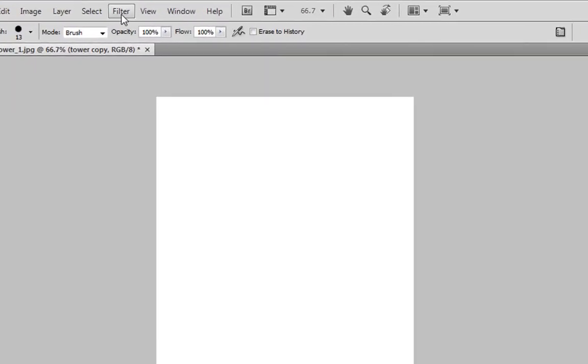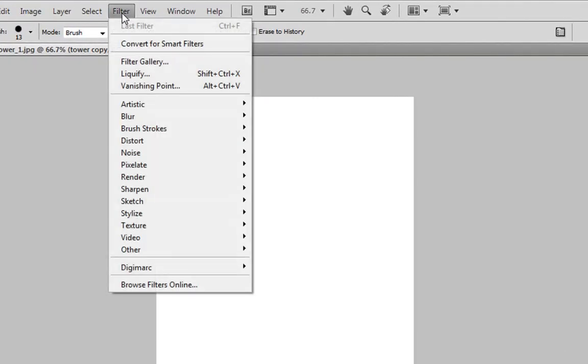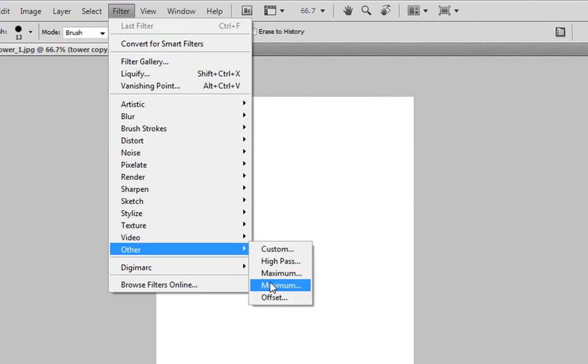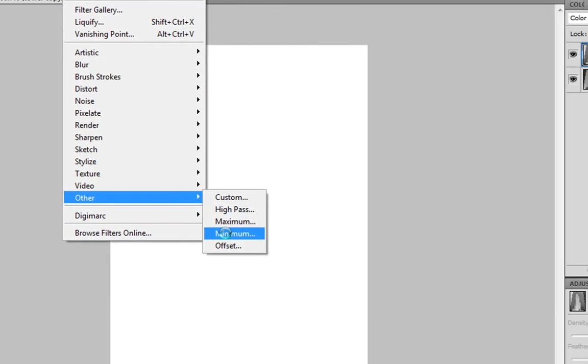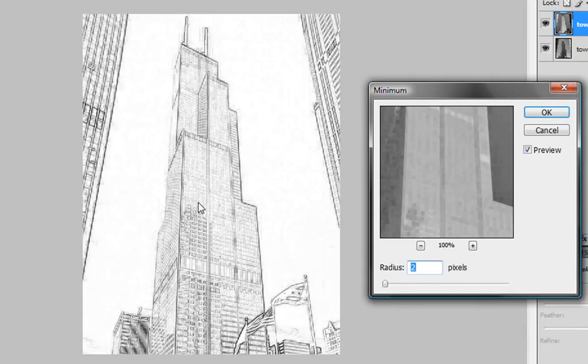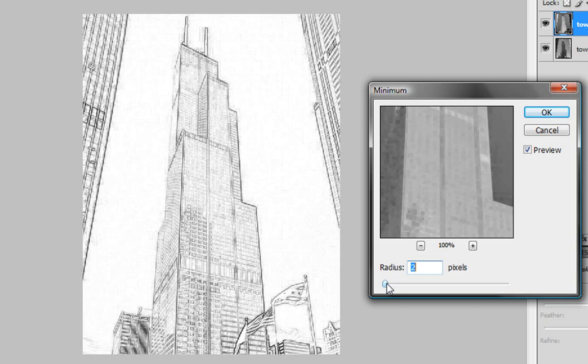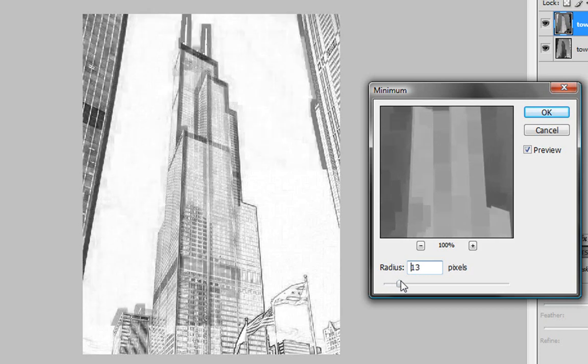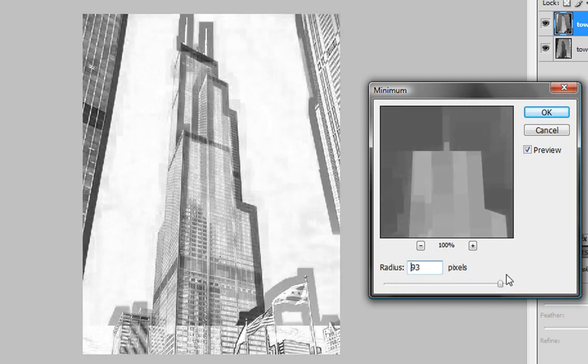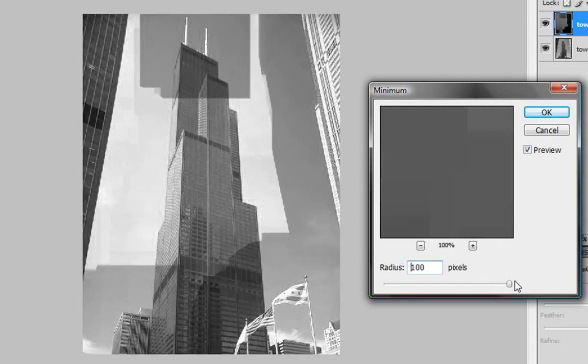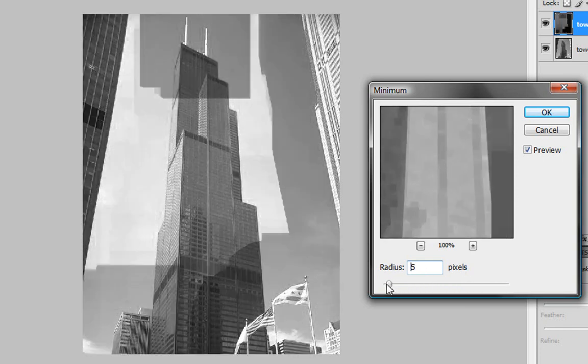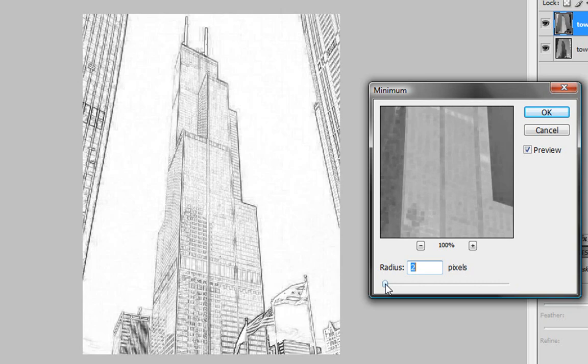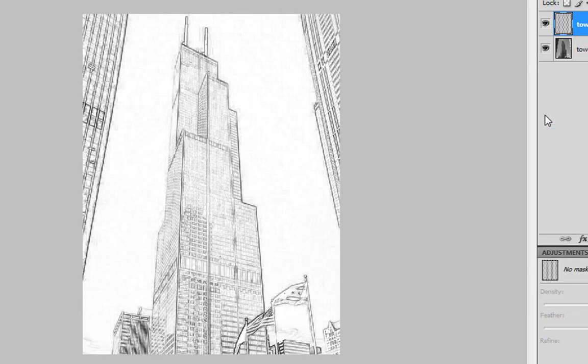Yours might have little black dots somewhere around your image and we need to fix that. You need to go to Filter, Other, and Minimum. I can't use my keys right now because they're being used by Camtasia Studio. You can mess around with this setting. For my picture, a two looks nice.